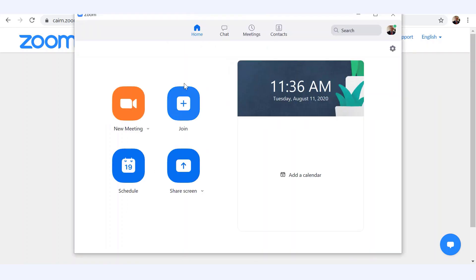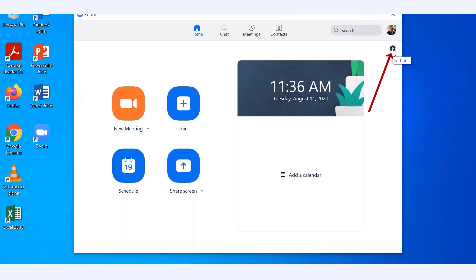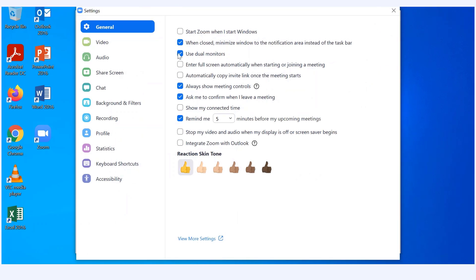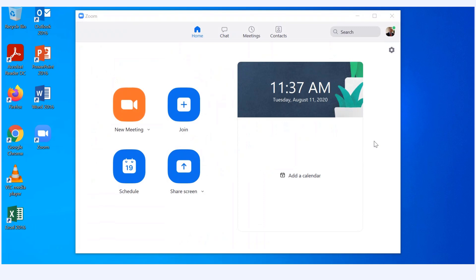Now that you're logged in, you should be able to see the meetings you have scheduled. You can start a new meeting, join meetings, schedule meetings, and more. But before anything else, click on the little gear icon, go to Settings, and choose the option Use Dual Monitors. This only needs to be done once. Then close that window.